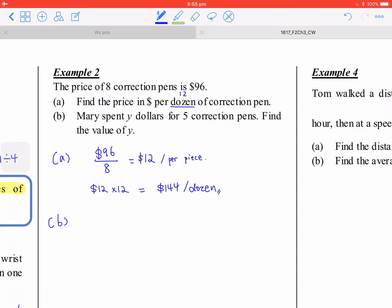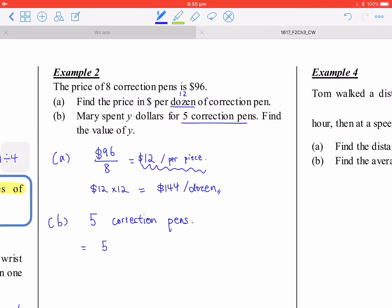If Mary spent some dollars for five correction pens, you calculate the cost of five correction pens. For one pen that is $12, so five times 12 equals $60. Therefore y equals 60.